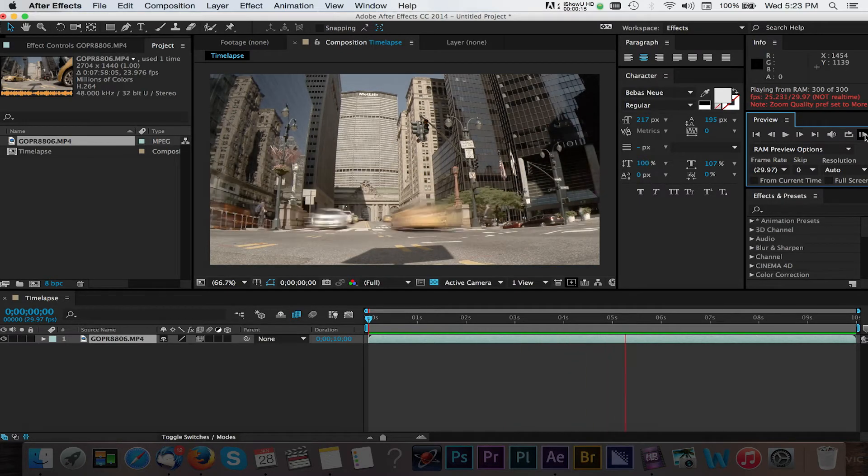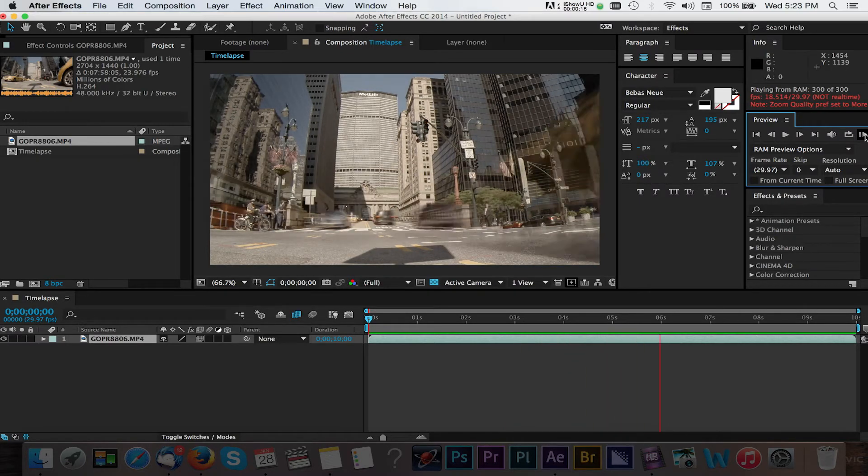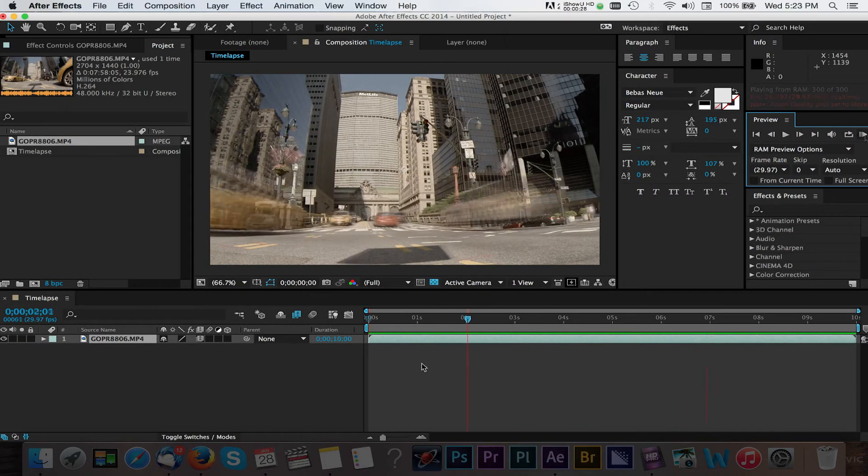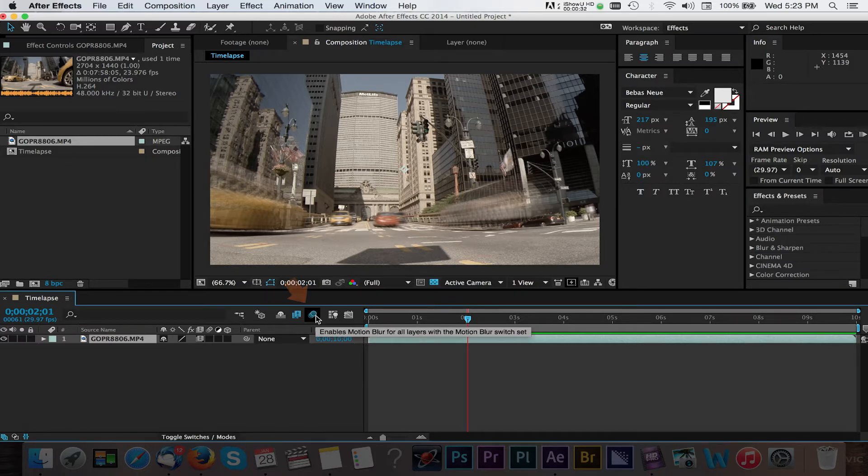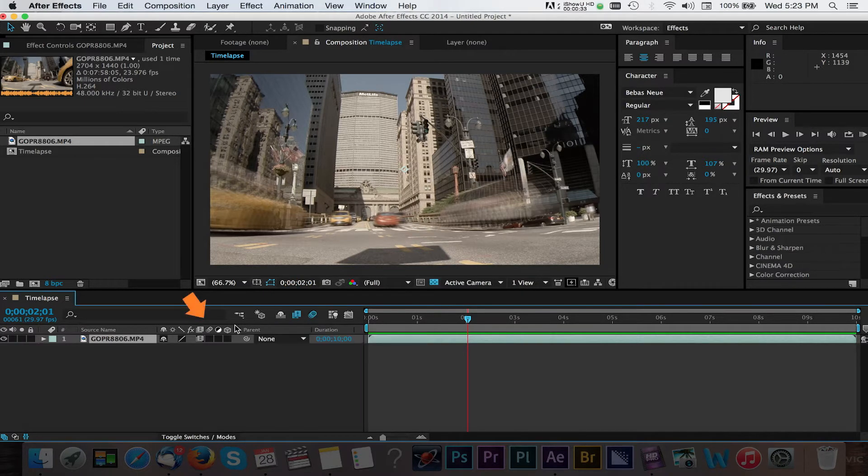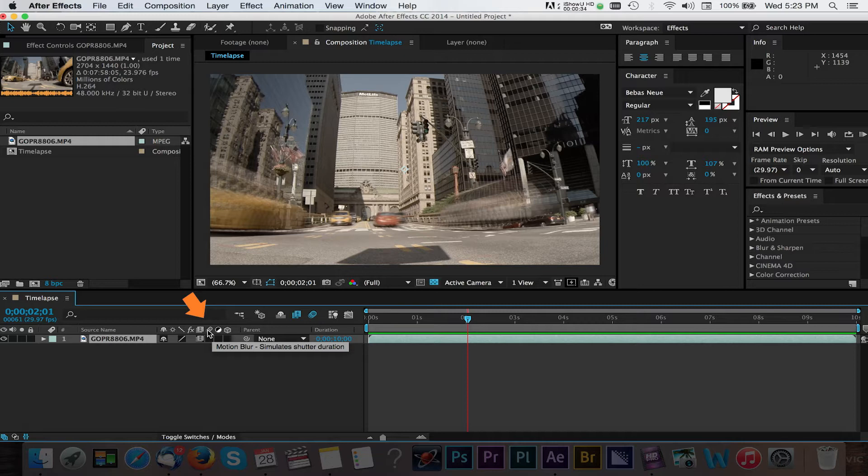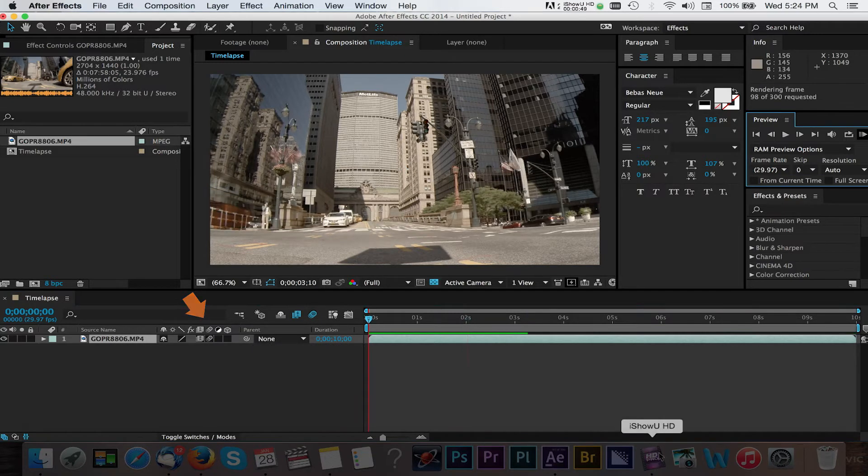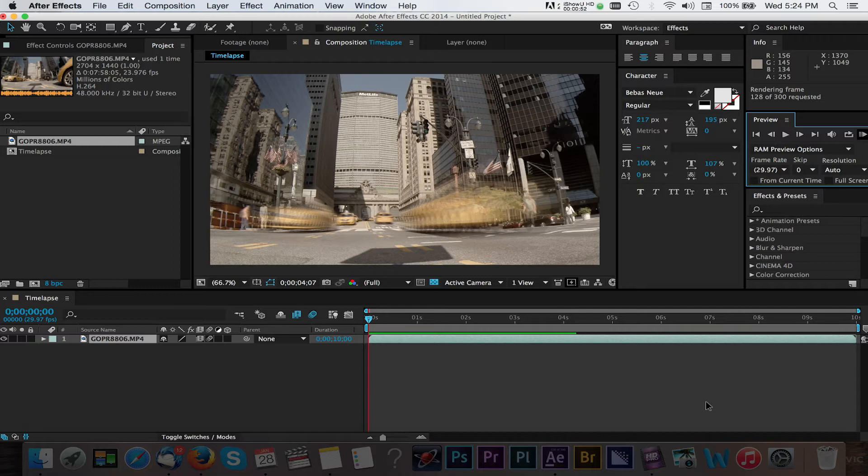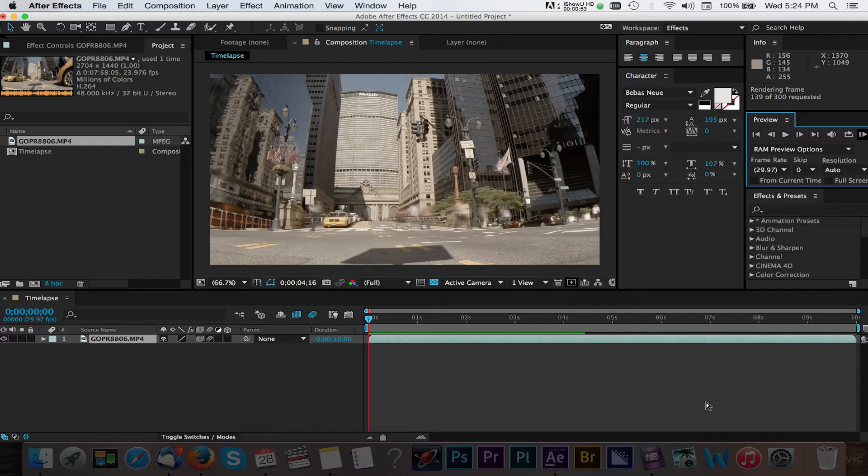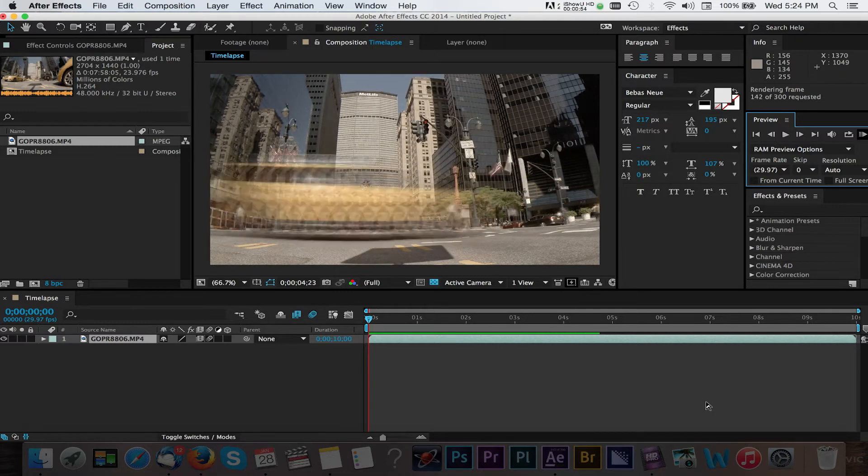Next we'll enable another option called Motion Blur. Again we'll do this universally and then also to the clip itself. I'll do another RAM preview here. Just with these two options enabled we start to see a powerful sense of motion in this timelapse.